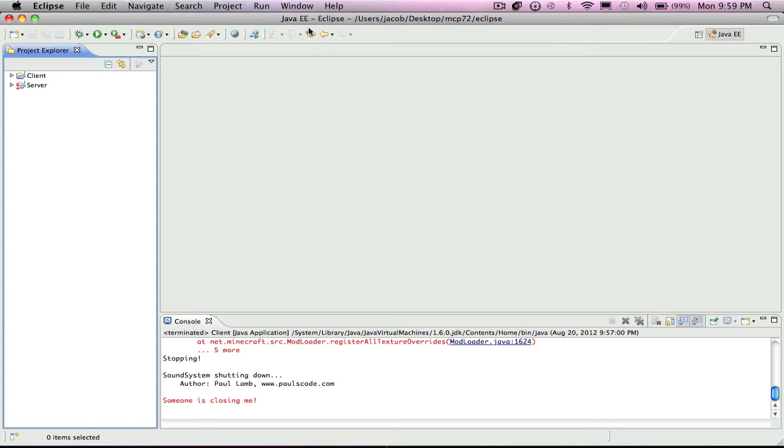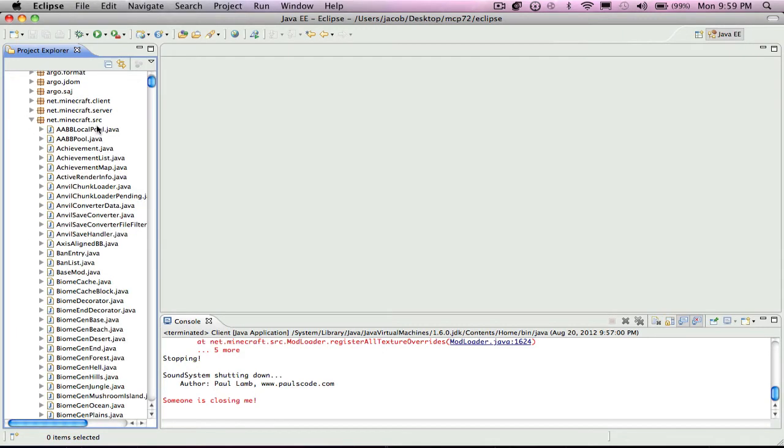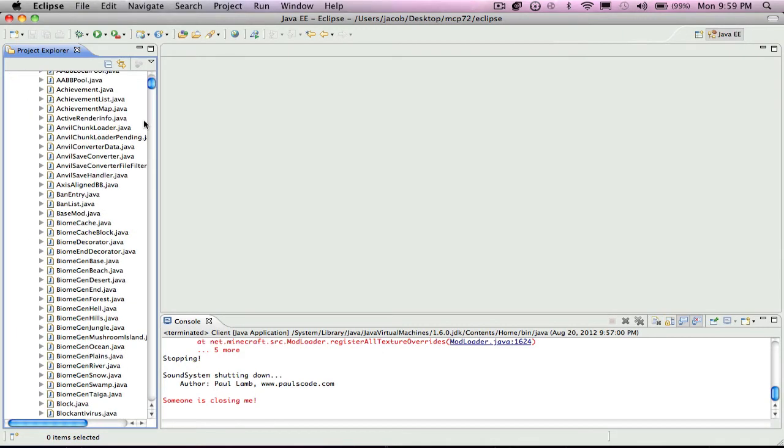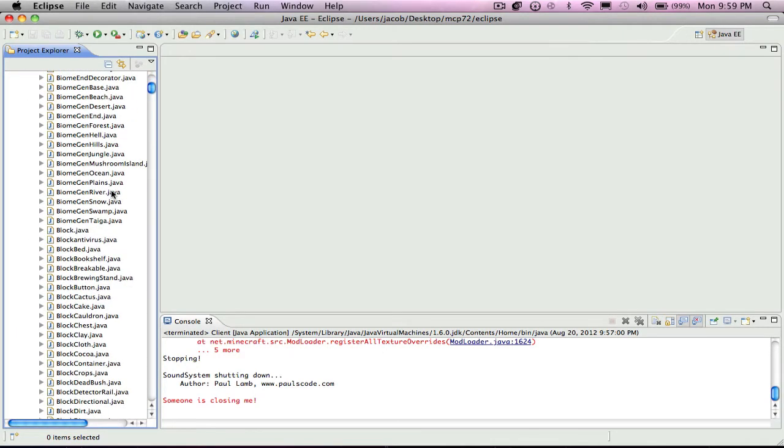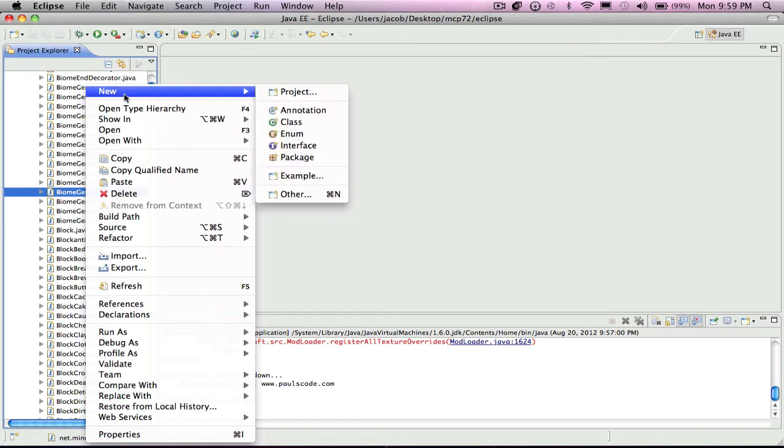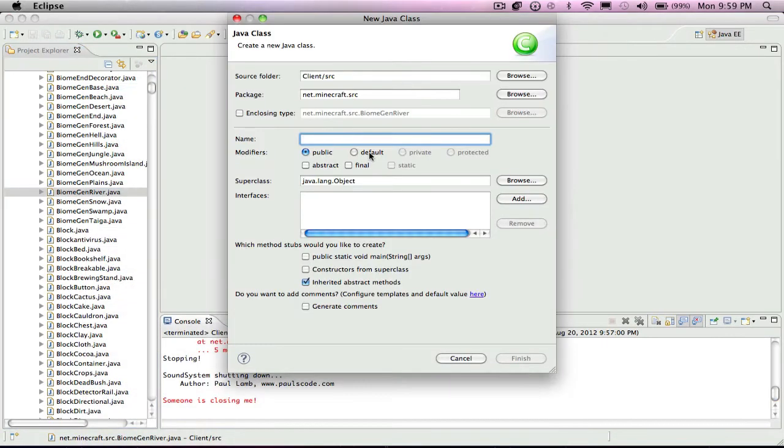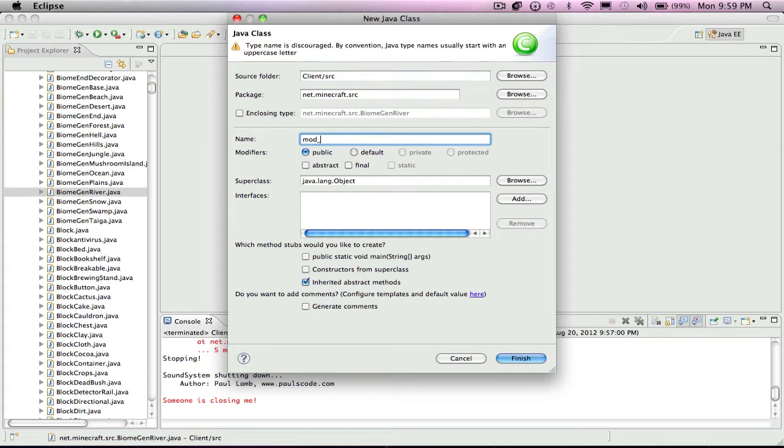How to make a block in Eclipse for Minecraft. You open up client src net.minecraft.src and you make a new class and you name it mod underscore whatever you want, so I'm going to name it mod underscore tutorial.